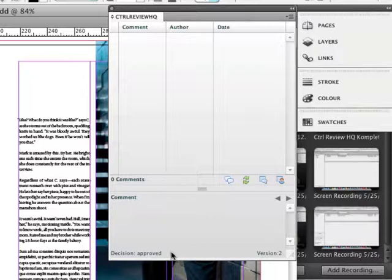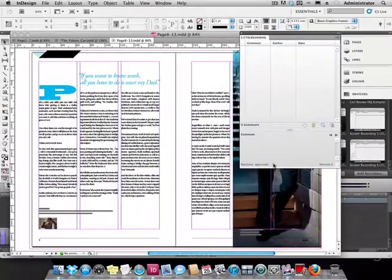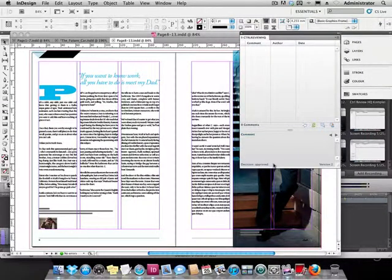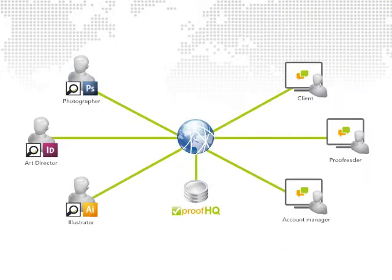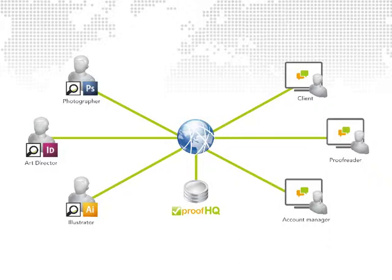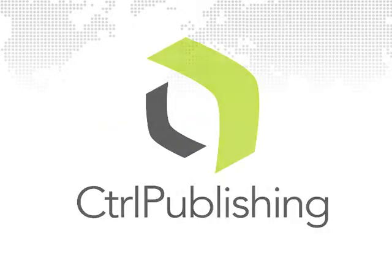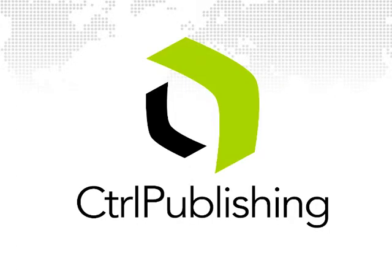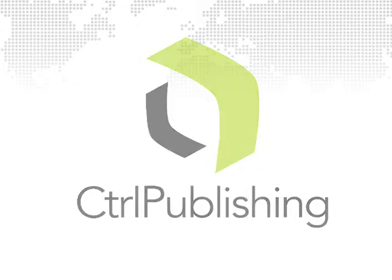These are the basic steps on how to use and set up ControlReviewHQ and ProofHQ. Of course there are many additional features and possibilities that will make this review process fit your needs. However, what we have just proven is that the modern review and collaboration process does not require a rocket scientist or heavy investments in new equipment. It's time to embrace online services and get up to speed with modern technology. Thank you for watching.